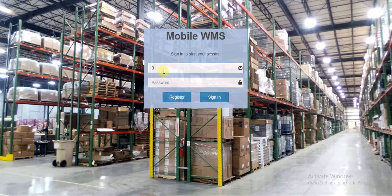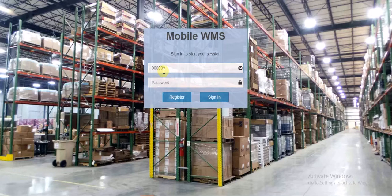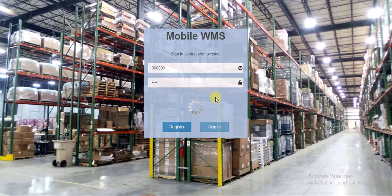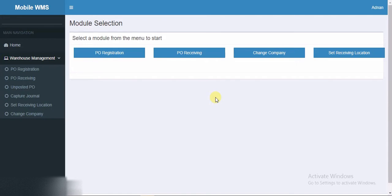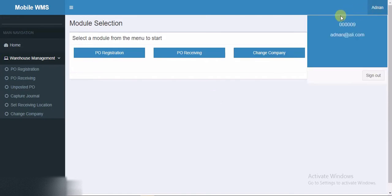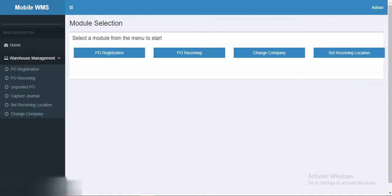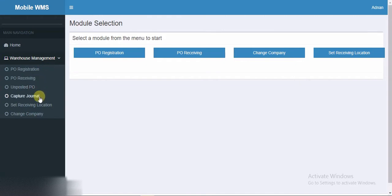Now I'm logging in. After sign in, this is a mobile app but for the demo purpose I am using the web browser. In the home page under the Warehouse Management tab we can see the following modules which are available for the selected user. Based on security privileges or roles, user can see the relevant data. In our case we can see PO registration, PO receiving, unposted PO, capture journal, check receiving locations, and change company.